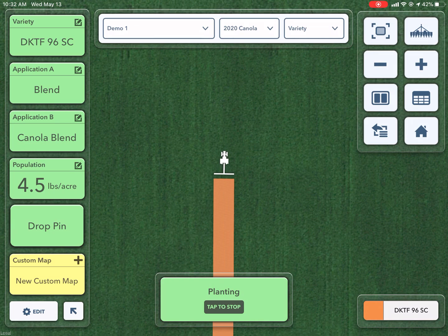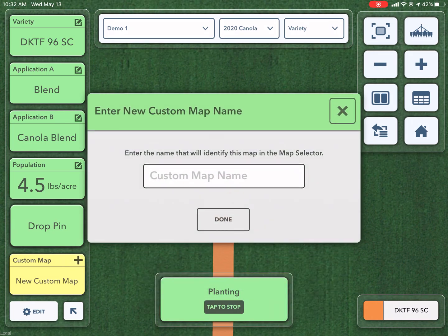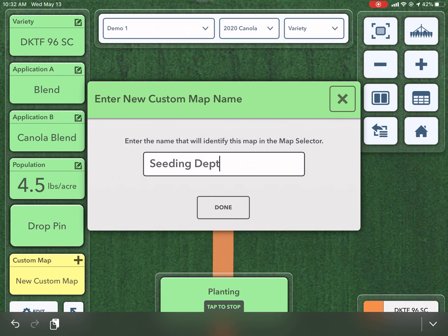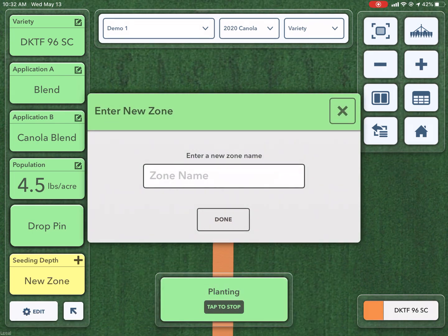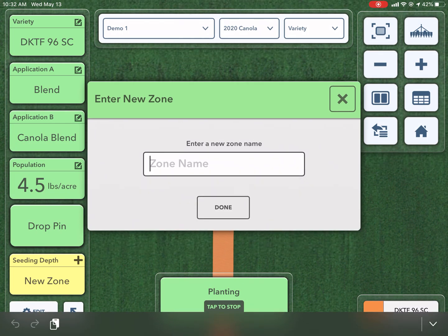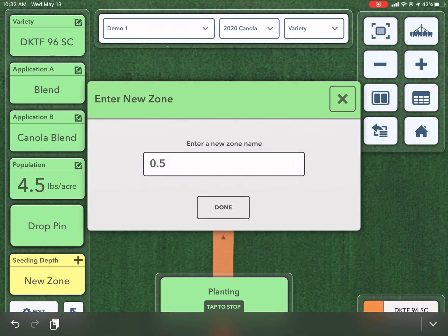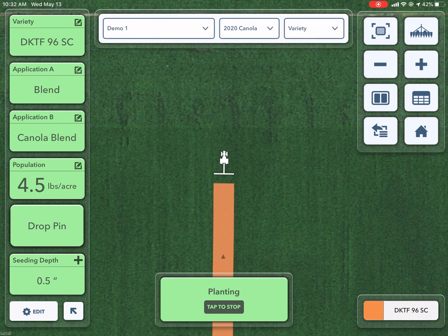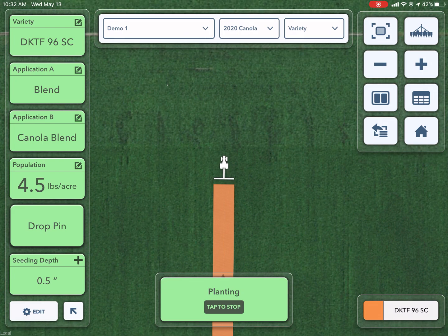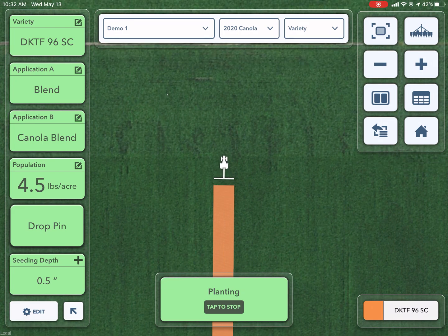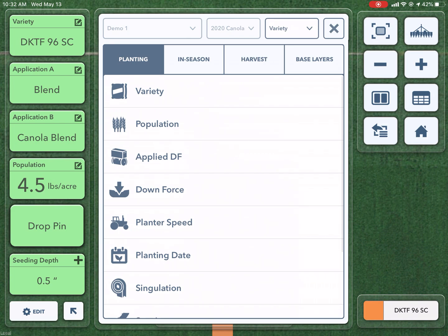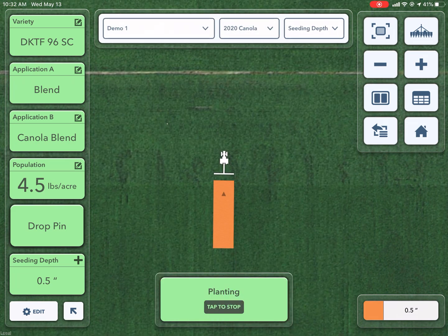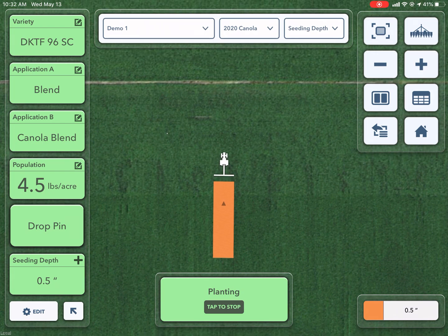To show you how this works, I'm going to tap on custom map. I can give this custom map a name — I'm going to choose Seeding Depth — and then it says enter my new zone. I'm going to choose 0.5 inches. Done. Now you can see I'm recording that depth. To view that depth map, click on Variety at the top, scroll to the bottom and choose Seeding Depth. You can now see my legend in the bottom right-hand corner shows 0.5 inches.